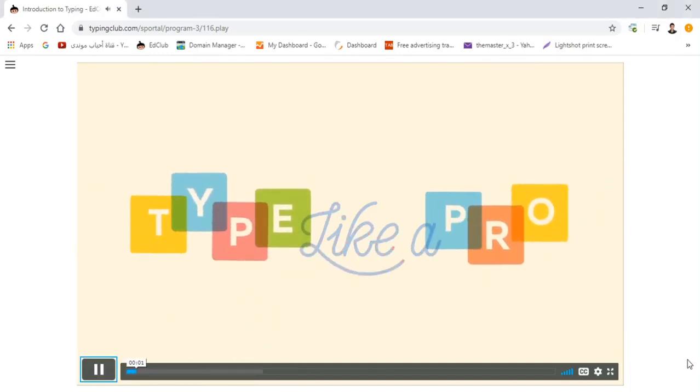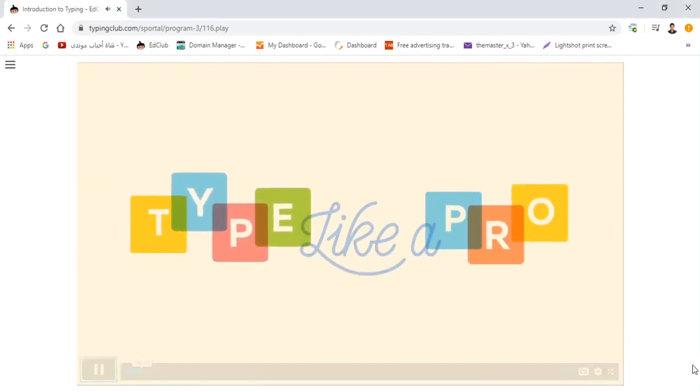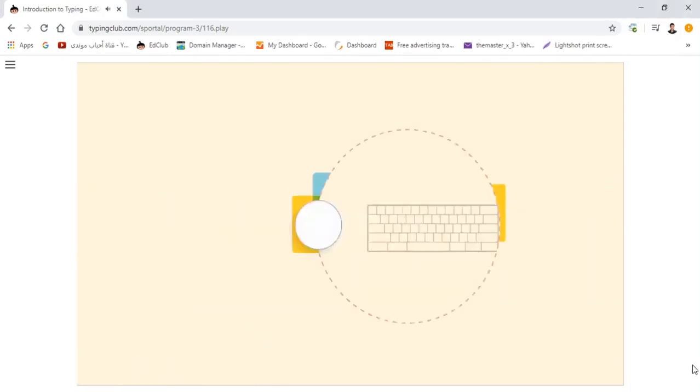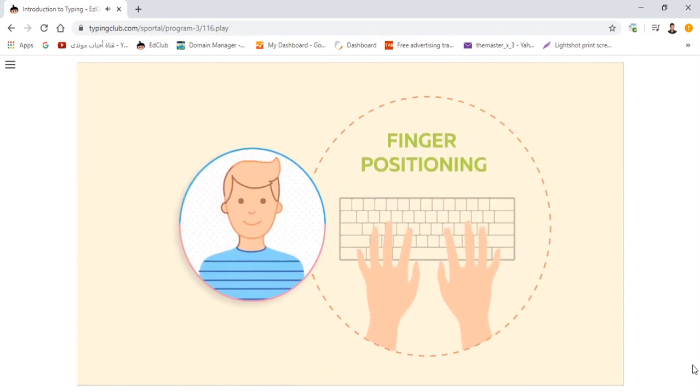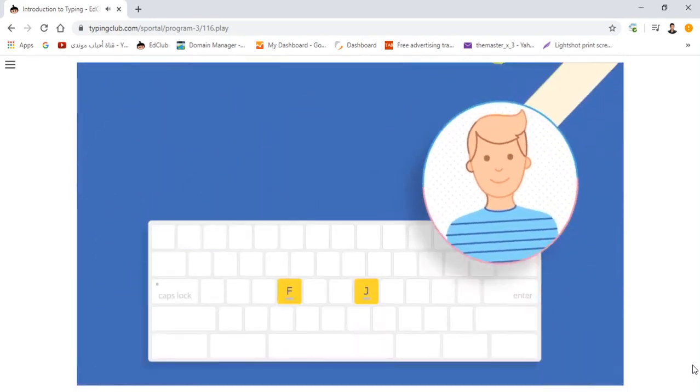So, I hear you want to type like a pro. Let's start by setting up your finger positioning.